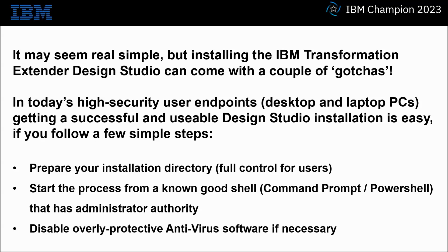Prepare your installation directory with full control for all users. Start the process from a known good shell. I recommend either command prompt or PowerShell that has administrator authority. And my final tip, disable overly protective antivirus software if necessary.